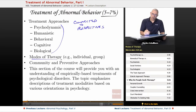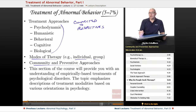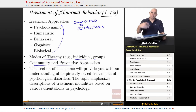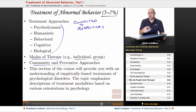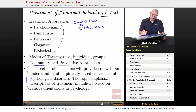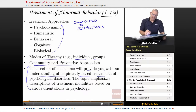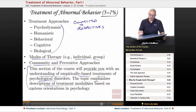We're going to look at different modes of therapy, whether it's an individual or group therapy situation. We're also going to look at community and preventative approaches — community psychology and therapy within the community, whether it be halfway houses or other formats and contexts to help people out. This section will provide an understanding of empirically-based treatments, emphasizing what are called treatment modalities, styles, based on the various orientations within psychology.